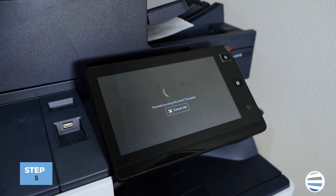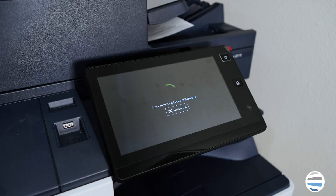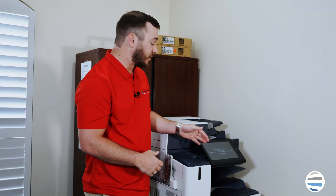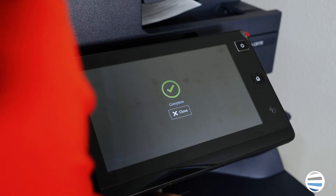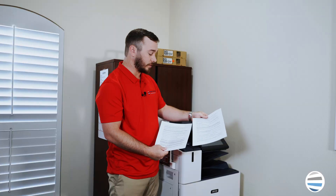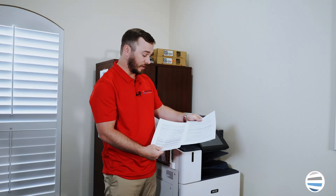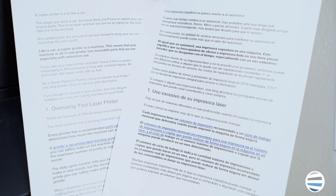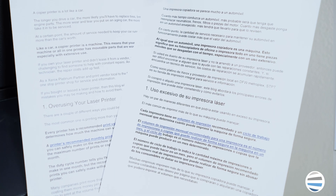After it's read your document and translated it to the desired language, it's going to say completed. You'll notice that it's trying to use the same format that you had in the original document.